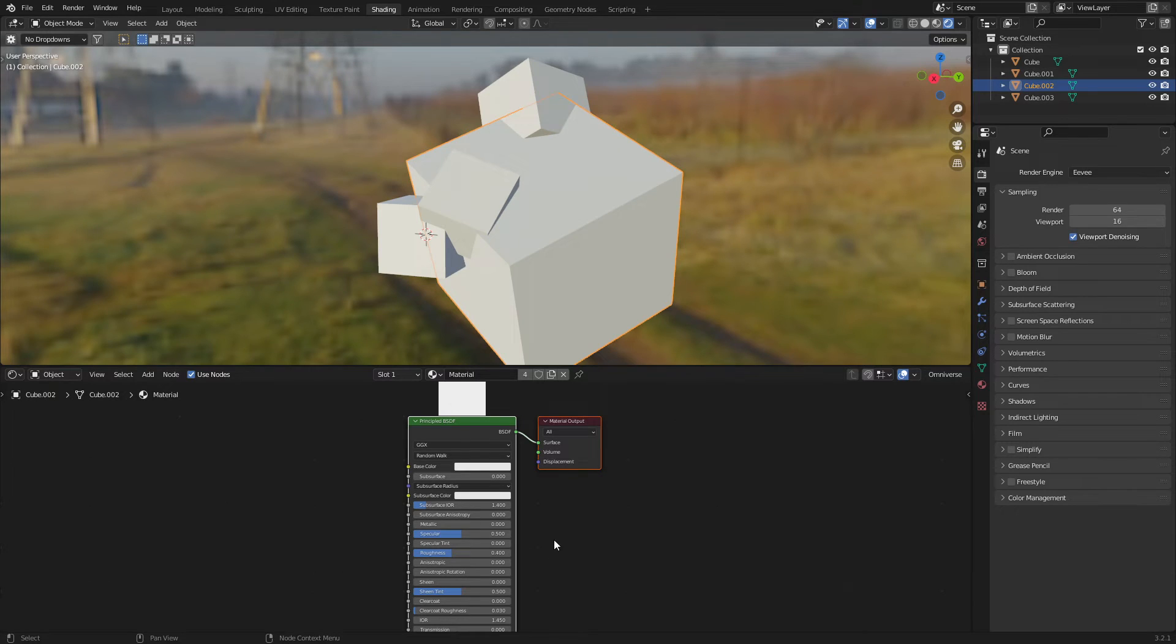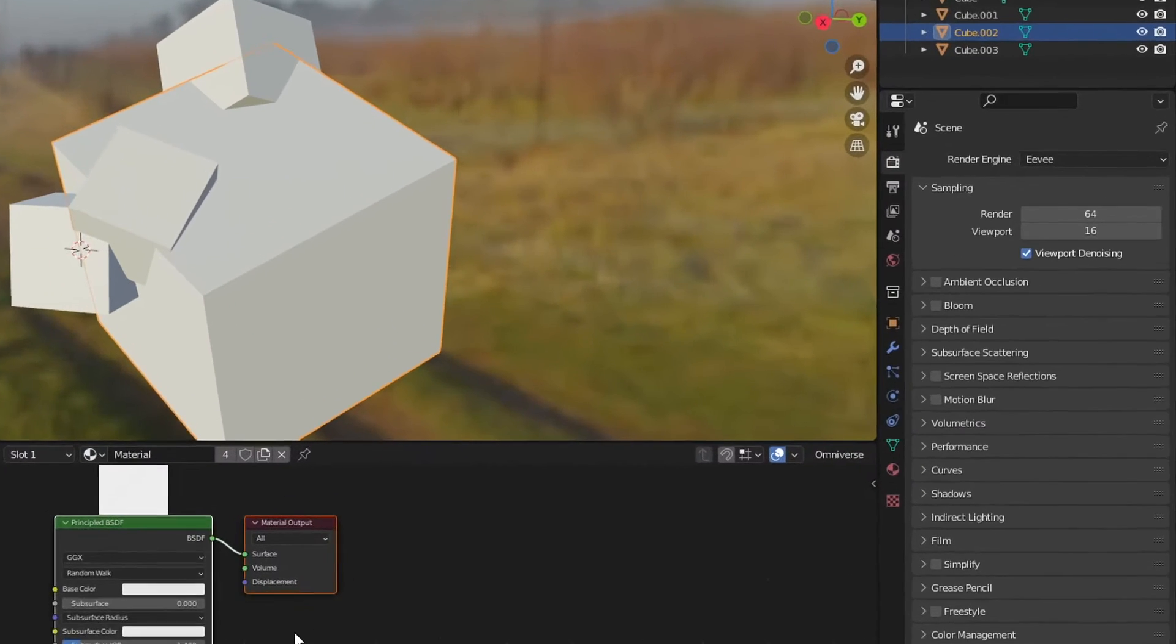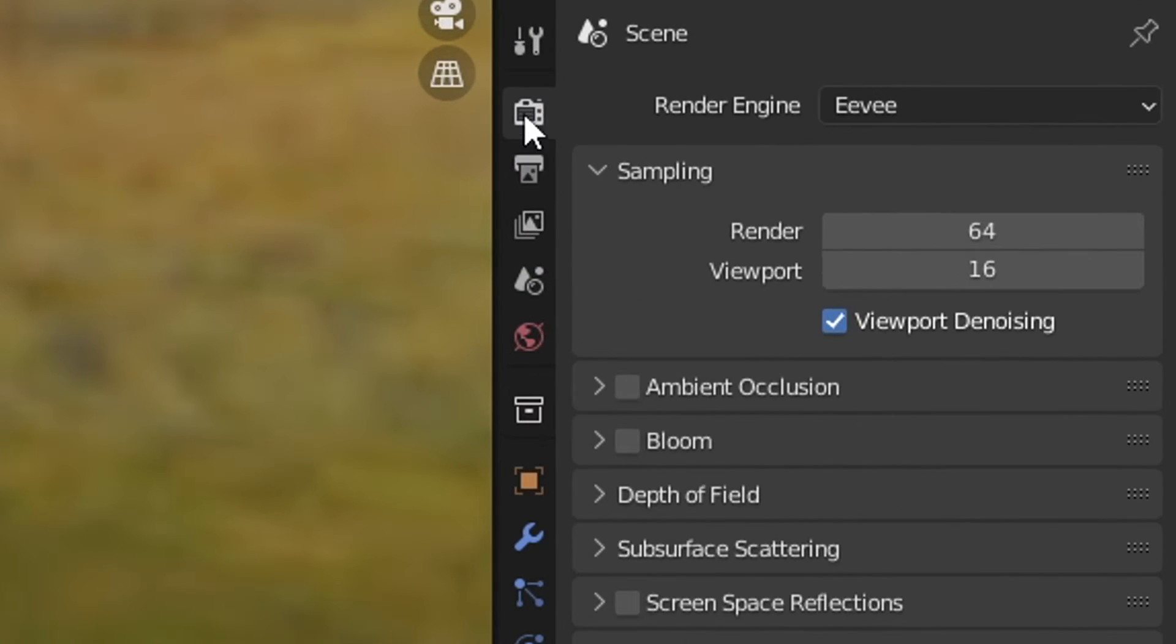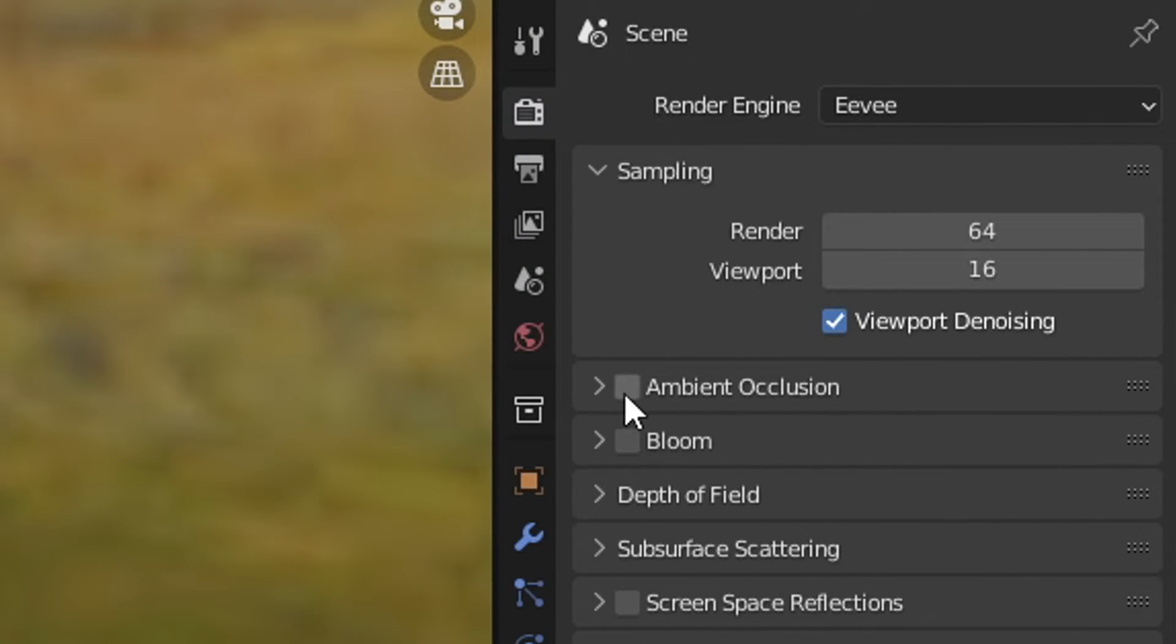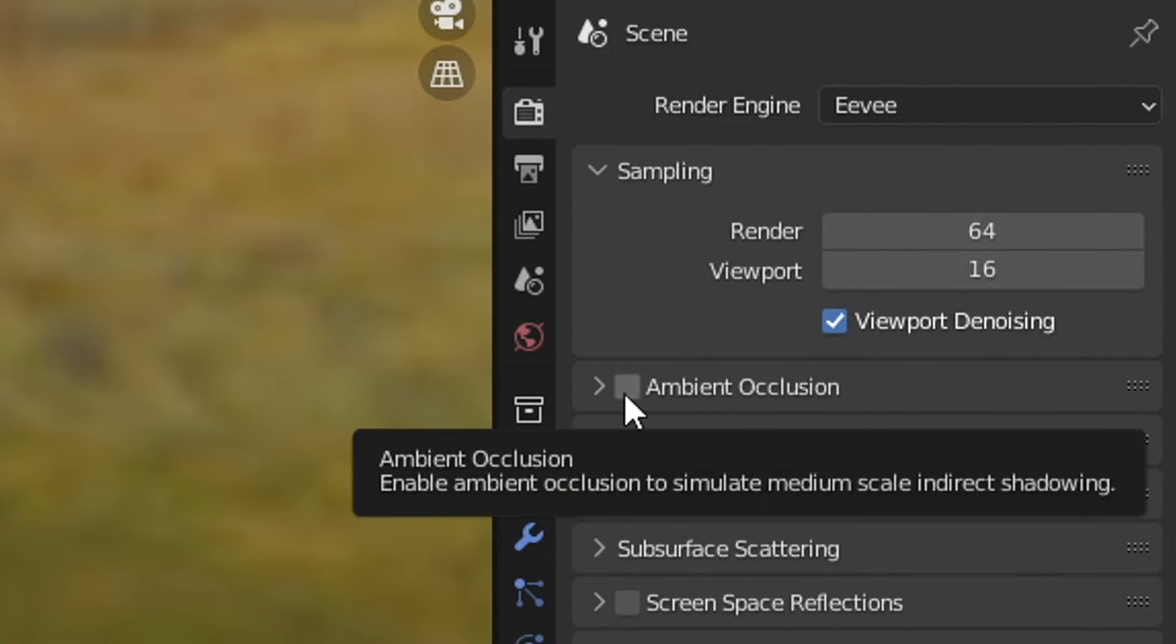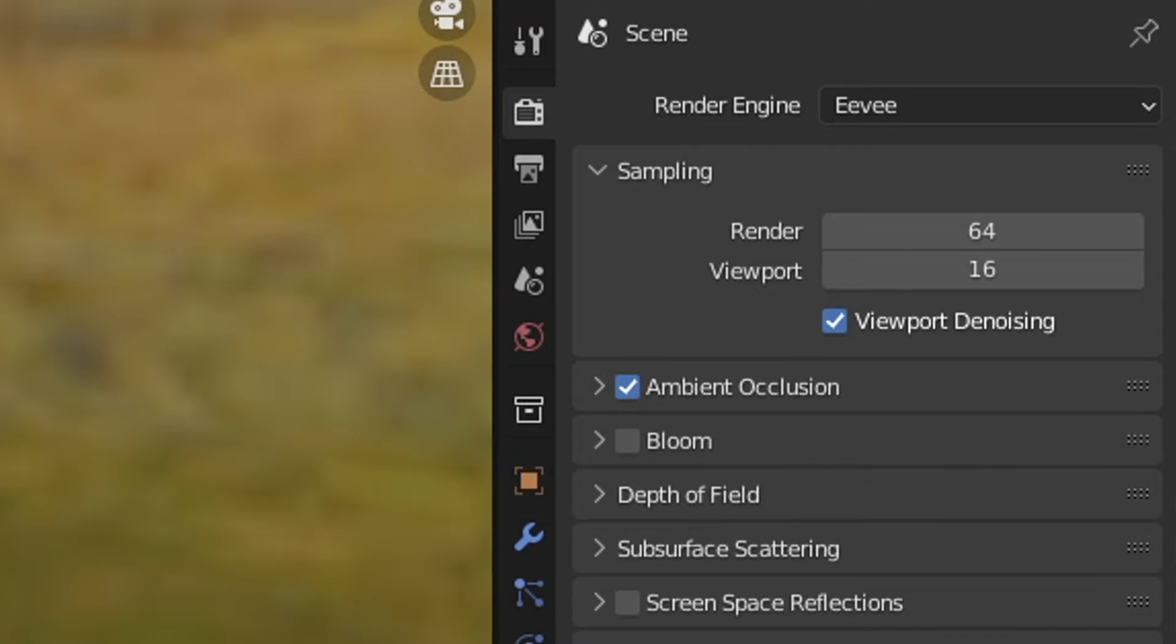So we're in Eevee, I've got a very plain material here. Now the first thing we need to do is come over into the render properties and make sure we turn on ambient occlusion. Bam!